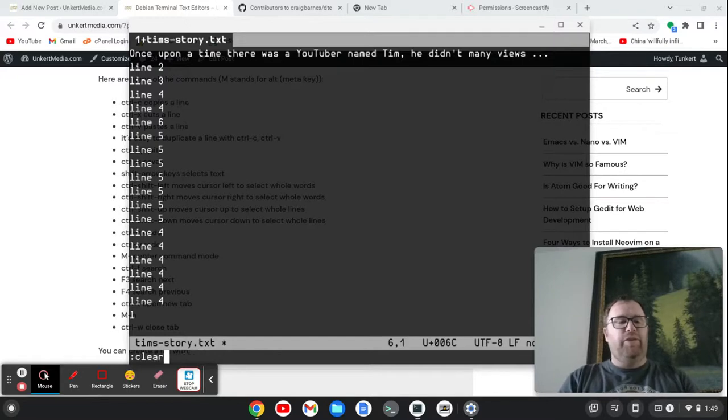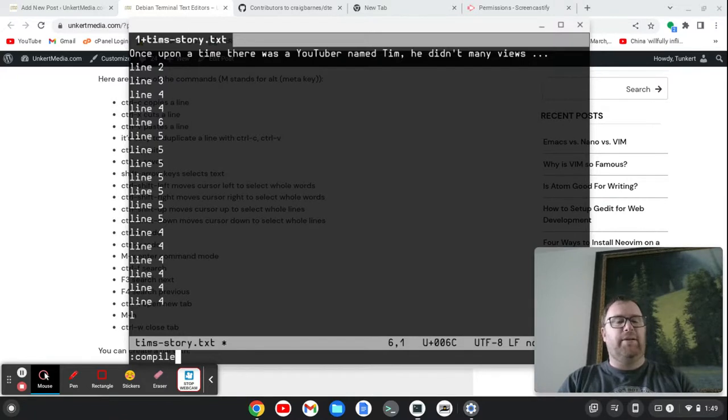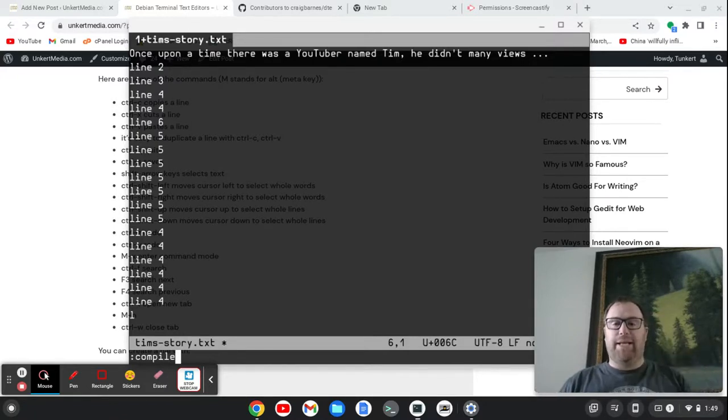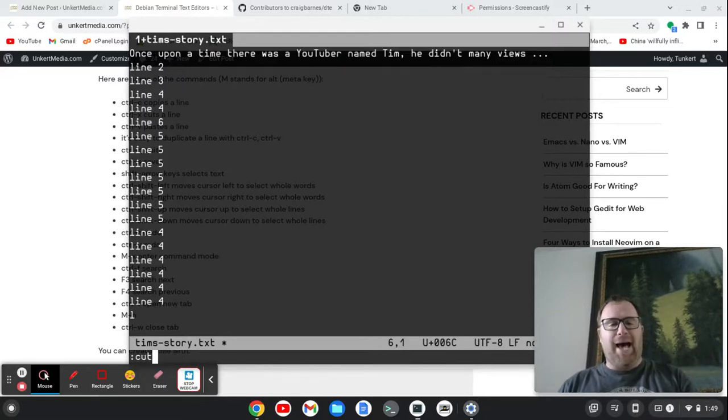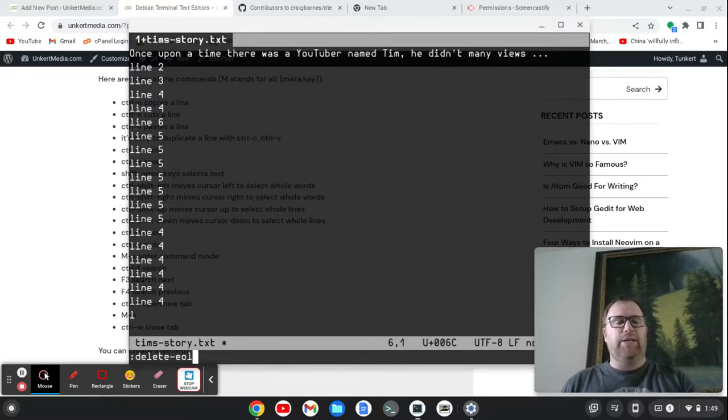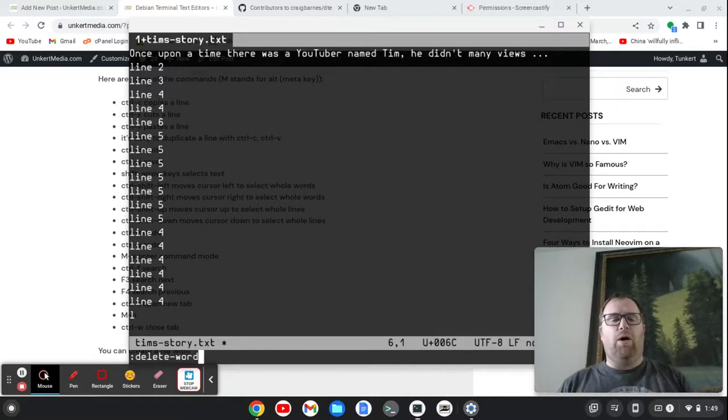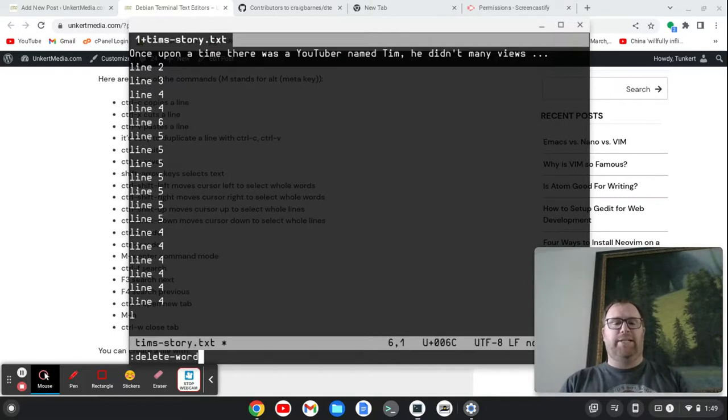Change directory, center view, clear, close, command, compile. We can compile stuff right from this text editor. We can copy stuff. We can cut. We can delete. We can delete to the end of the line. We can delete words. So we can do all these options with this simple, very small text editor.